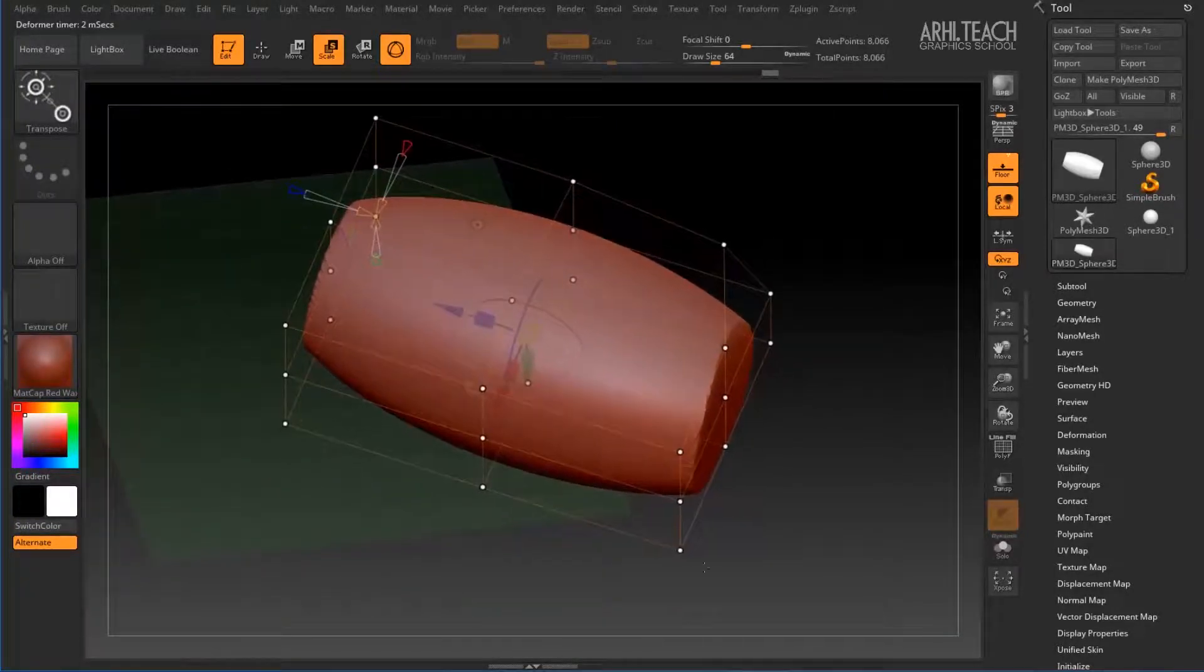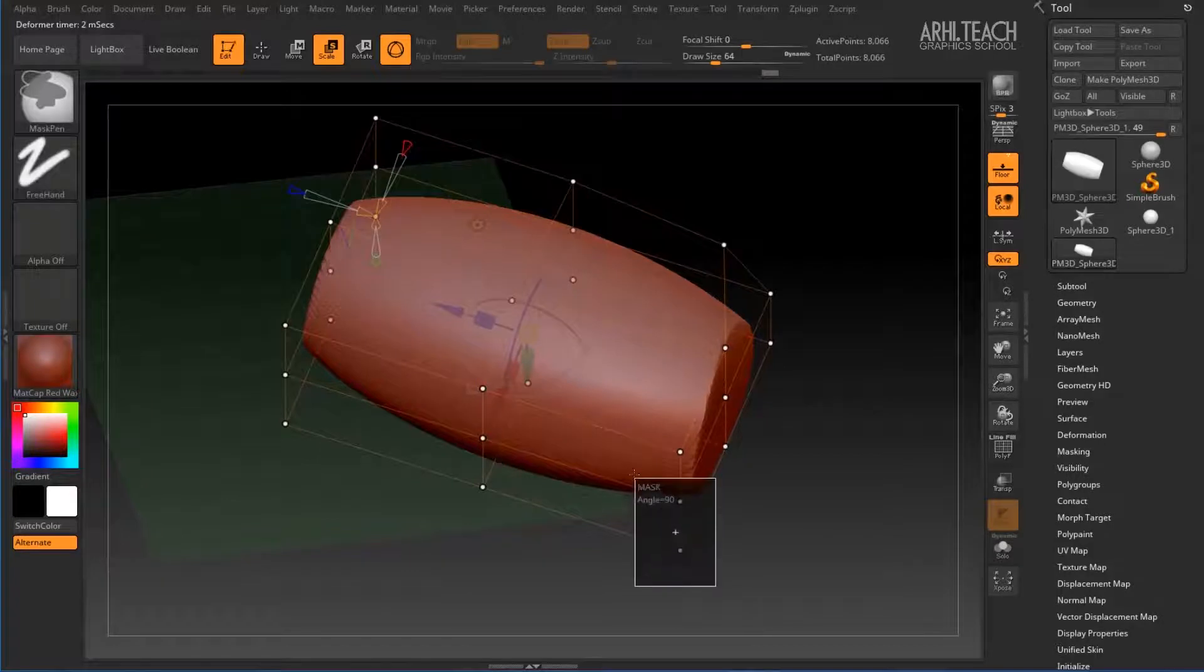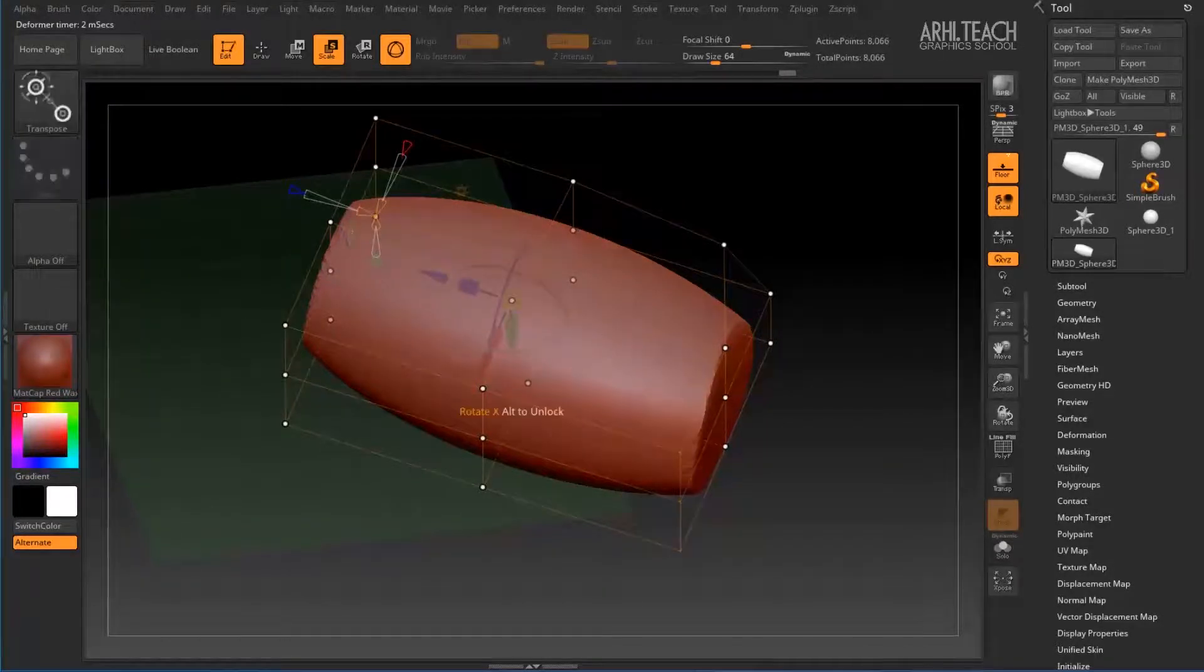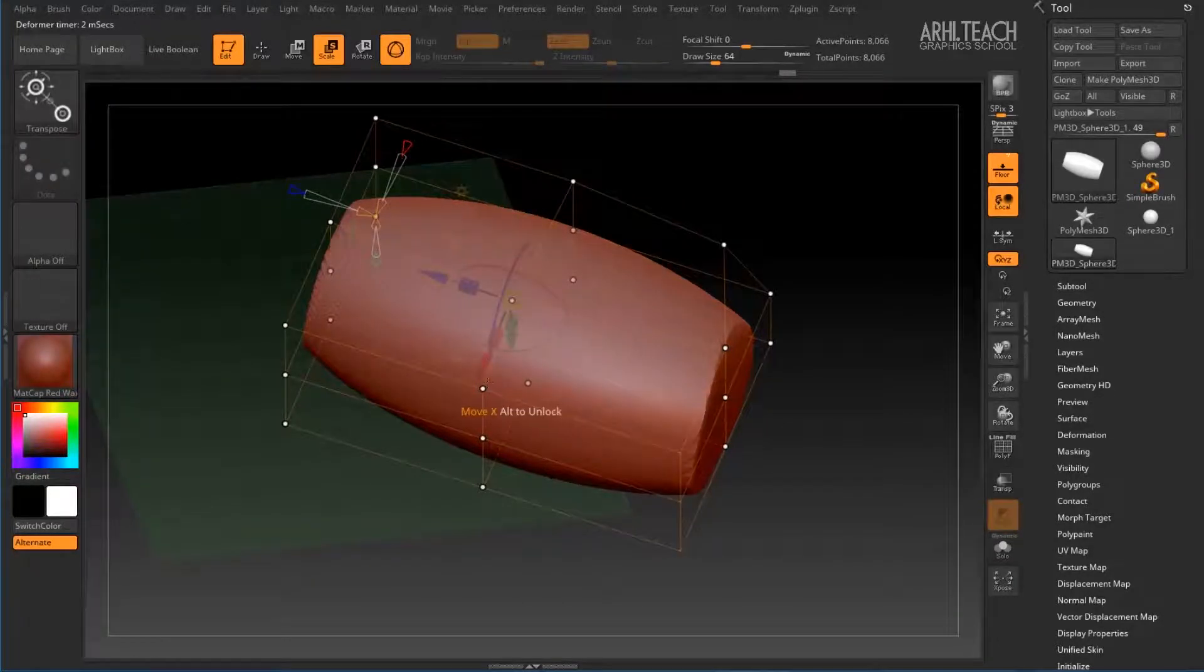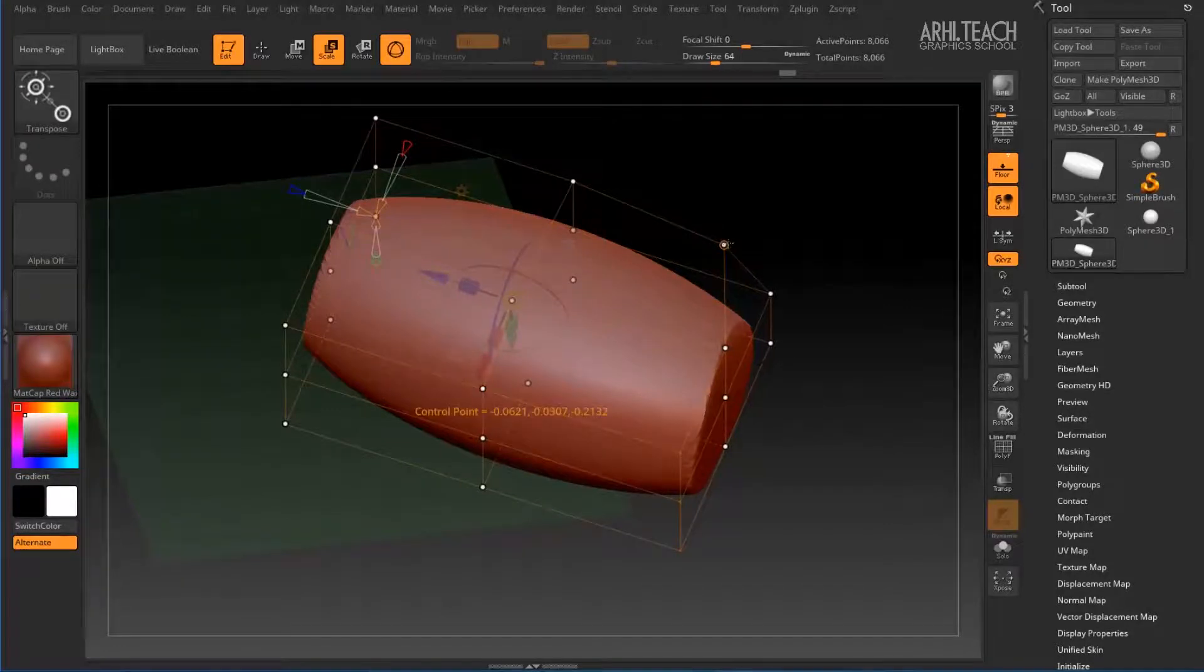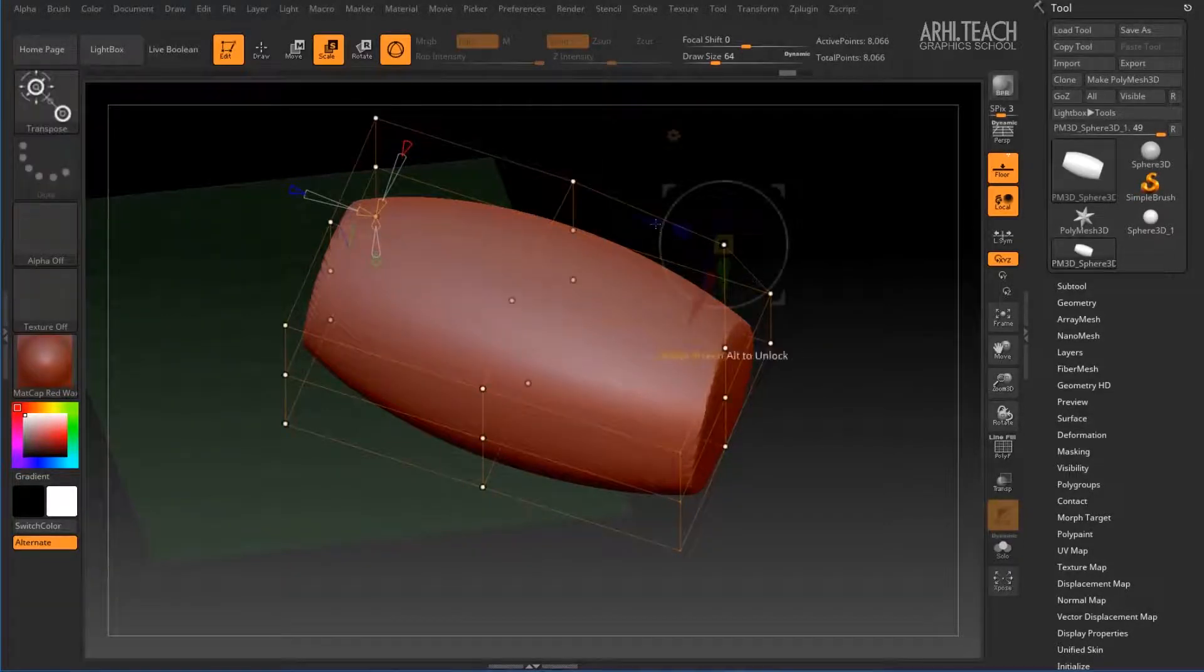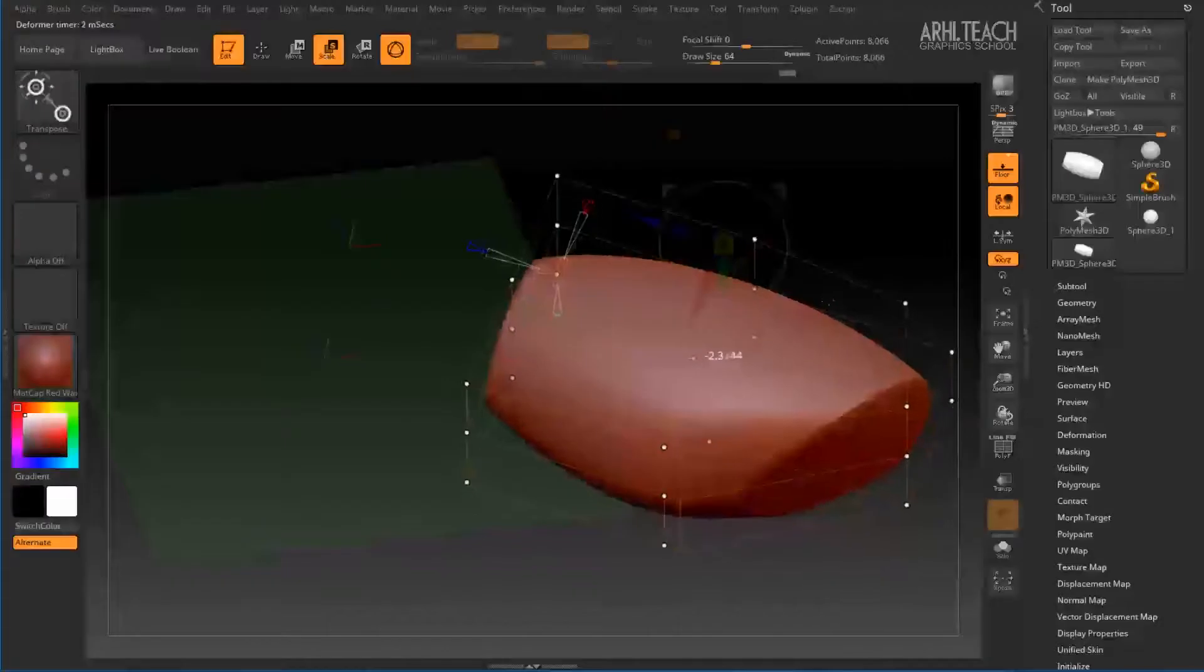And work with the rest of the nodes, transferring them like that. Or hold Ctrl Alt, and thus select only those nodes.